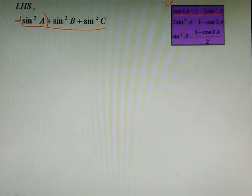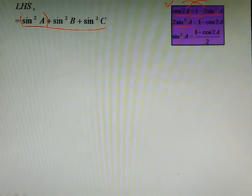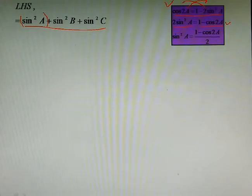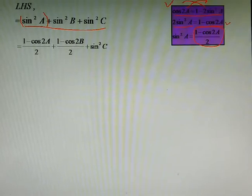You might have learned the formula of cos2a as 1 − 2sin²a. When you bring −2sin²a to the left side it becomes +2sin²a, and when you bring cos2a to the right side it becomes −cos2a. So we can write: 2sin²a = 1 − cos2a, and finally sin²a = (1 − cos2a) / 2.